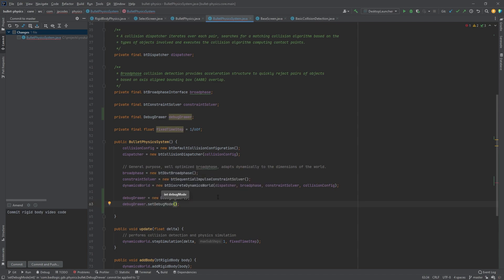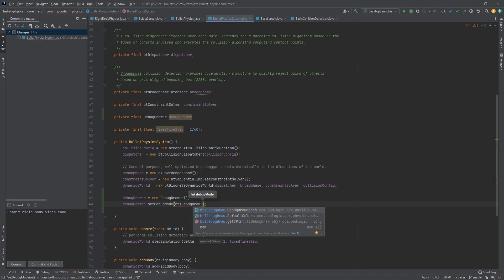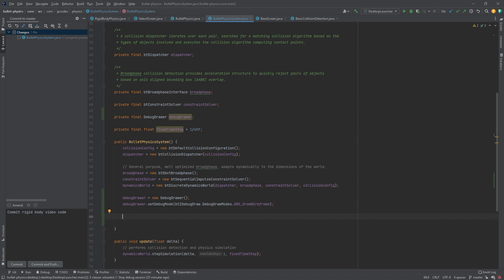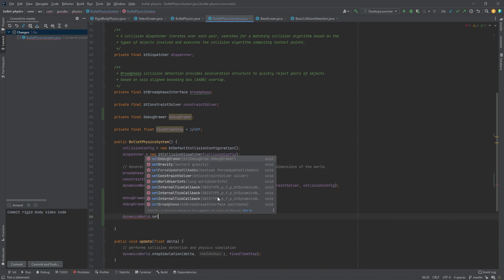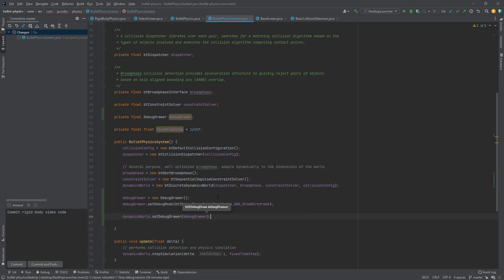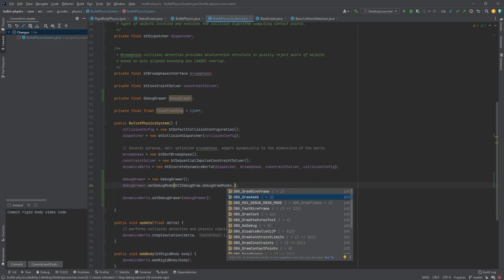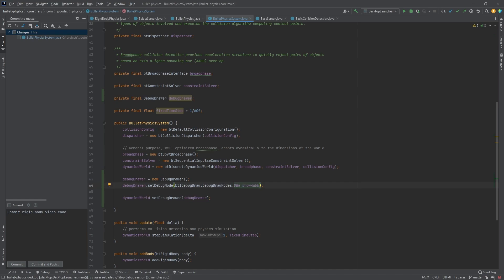So we call set debug mode on the debug drawer. We go to debug draw modes and we're going to start with wireframe, because that's one of the most detailed drawing modes it has. Just to mention — the debug drawer is meant for debug, it is not the most efficient drawing tool. Then we set the debug drawer and pass it in. If you have a lot of objects on screen, you're actually going to get an FPS drop. I'm running a 3080, and if I have a lot of objects on screen, my FPS starts dropping.